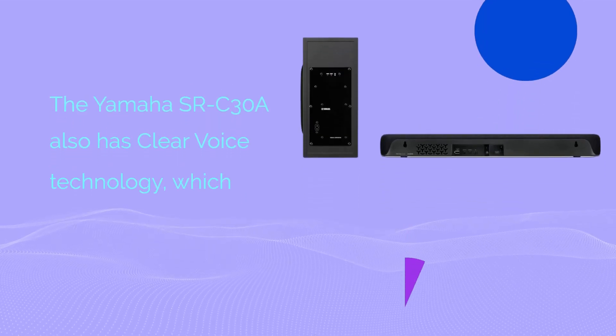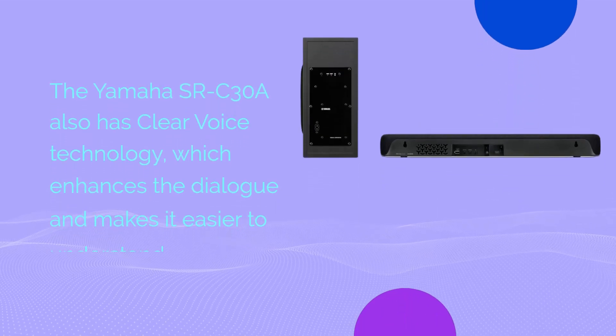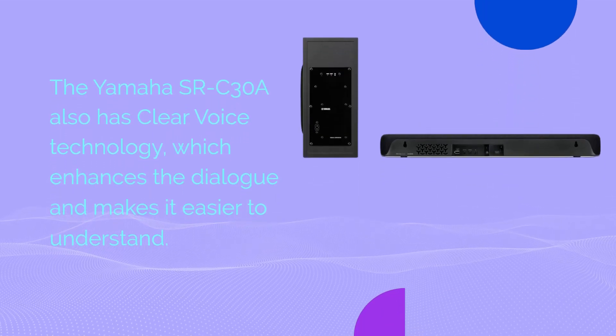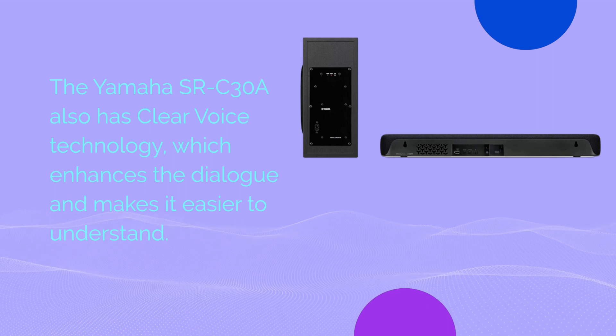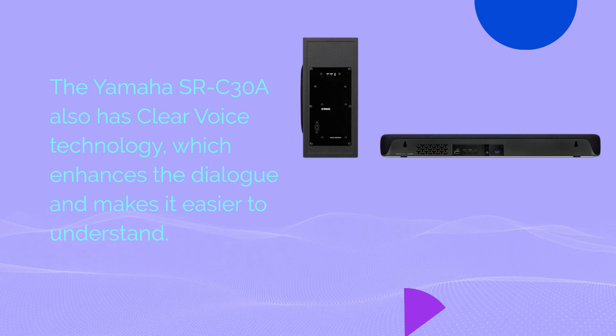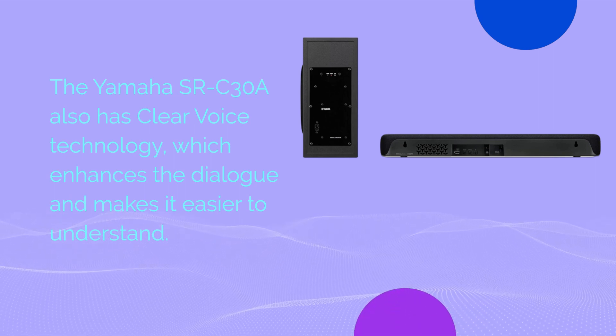The Yamaha SRC30A also has Clear Voice technology, which enhances the dialogue and makes it easier to understand.